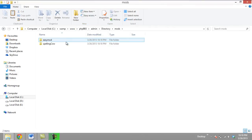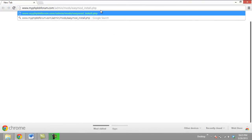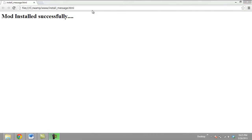After that, install the mod by logging into myphpbbforum.com/admin/mods/easymod_install.php. This will install the mod installer application on your phpbb forum.